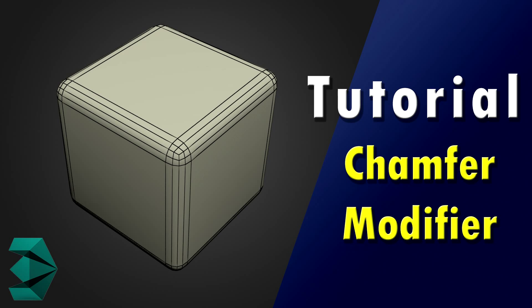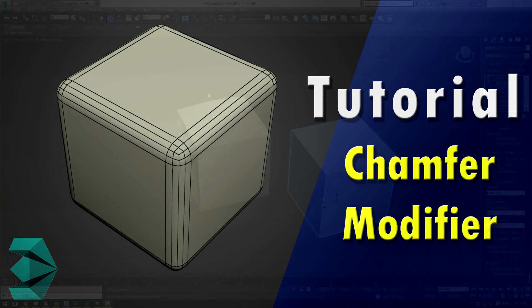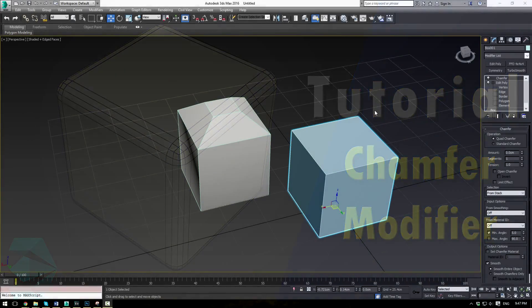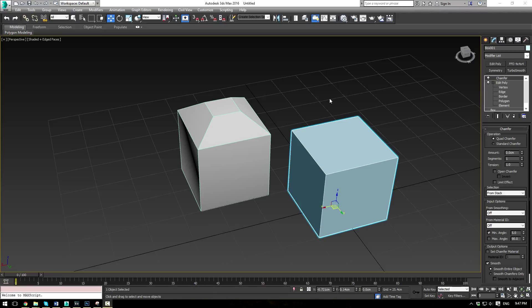Alright everybody, this is EternalBlade here and welcome back to another 3ds Max Modifier Monday. Today we're going to be taking a look at the chamfer modifier.